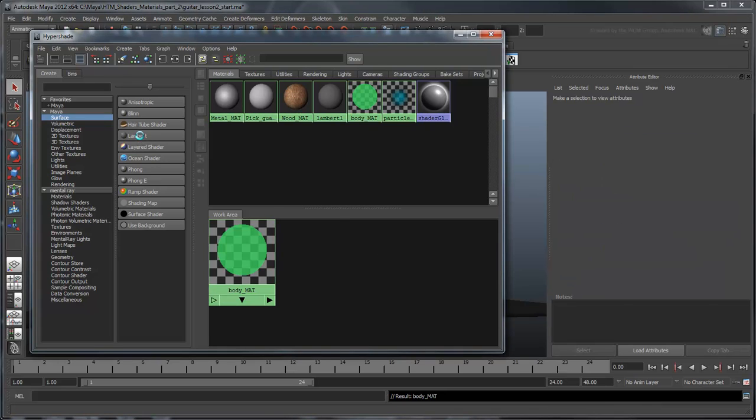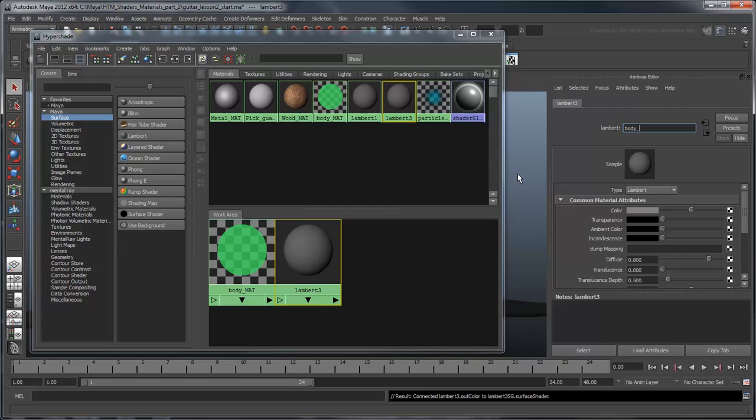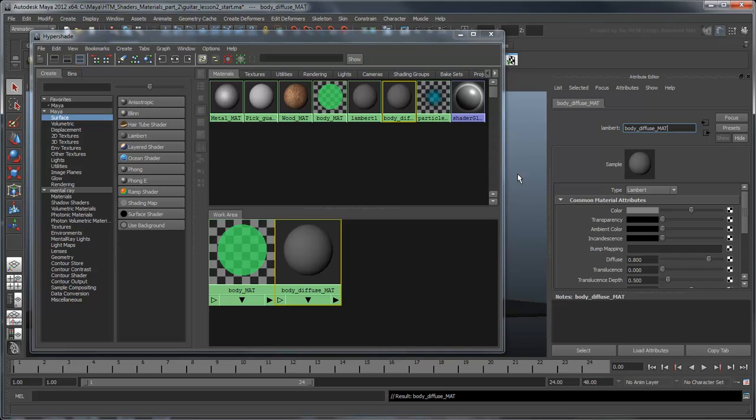Create a new Lambert material and name it Body Diffuse Matte. When creating layered shaders, it's common practice to split up the diffuse layer, representing the base color, and the specular layer, representing the shininess. We're going to drive the diffuse color of this using a ramp. A ramp will create a gradient that is richer than a flat color.